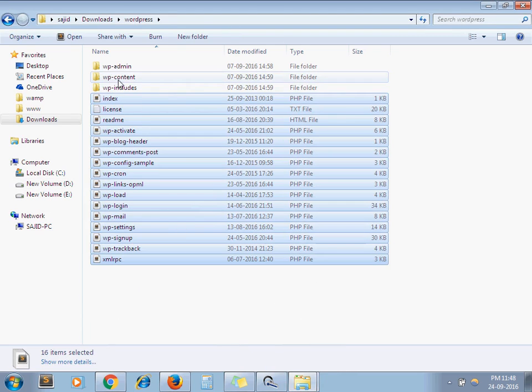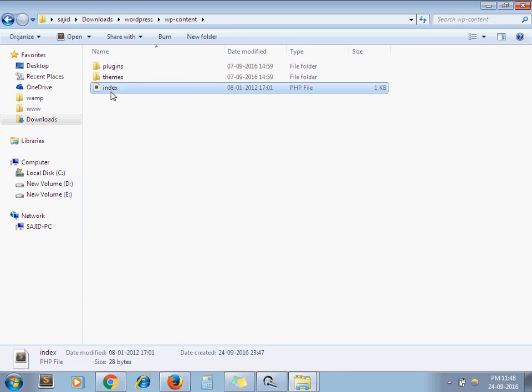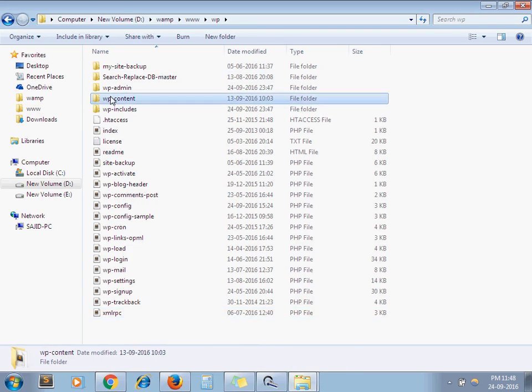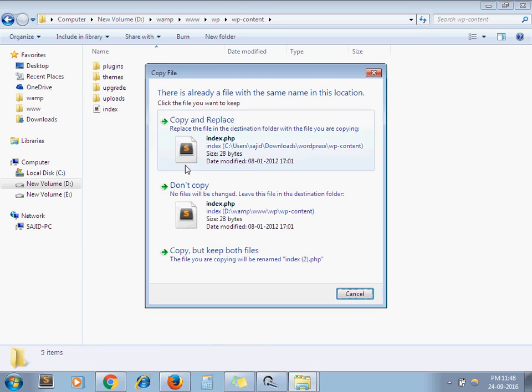And last one is copy the index.php file from wp-content folder and replace it.